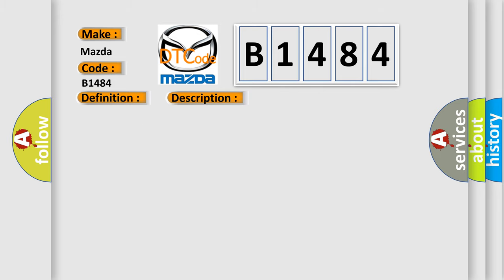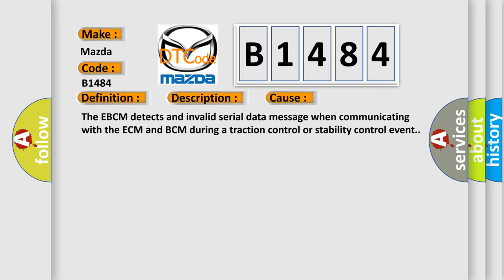This diagnostic error occurs most often in these cases: The EBCM detects an invalid serial data message when communicating with the ECM and BCM during a traction control or stability control event.